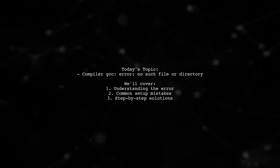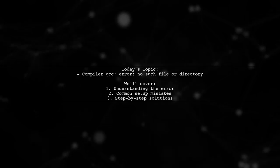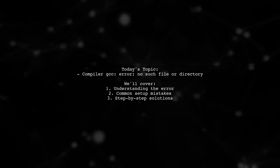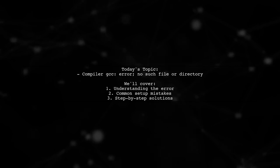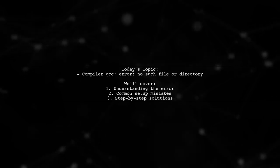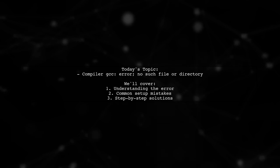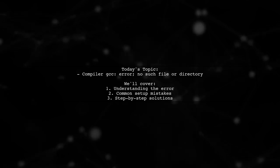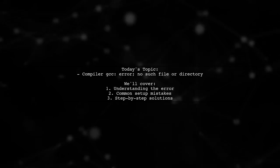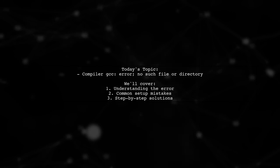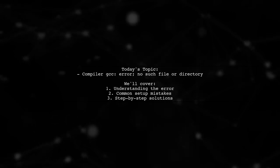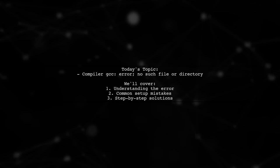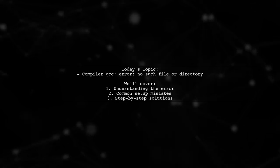Our viewer is new to programming and is facing an error while trying to run their first Hello World program. They've set up MinGW and written their code, but when they attempt to compile it, they receive a message saying no such file or directory. Let's dive into this problem and find out how to resolve it.